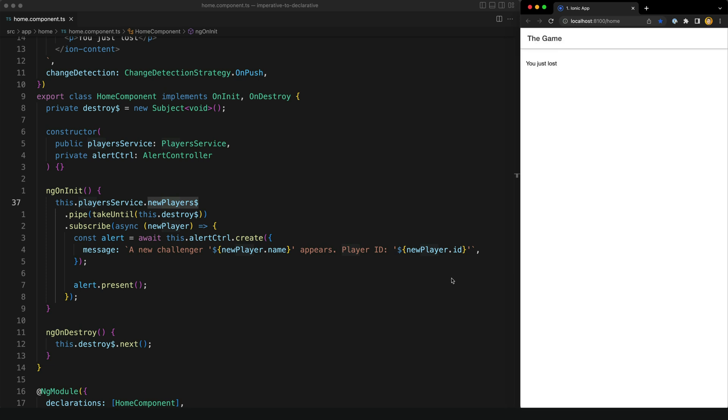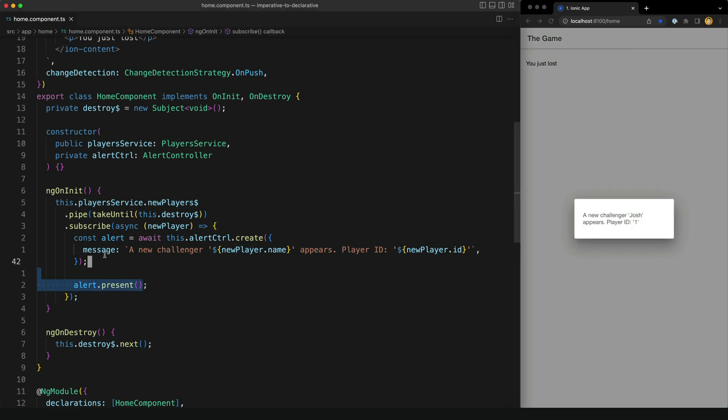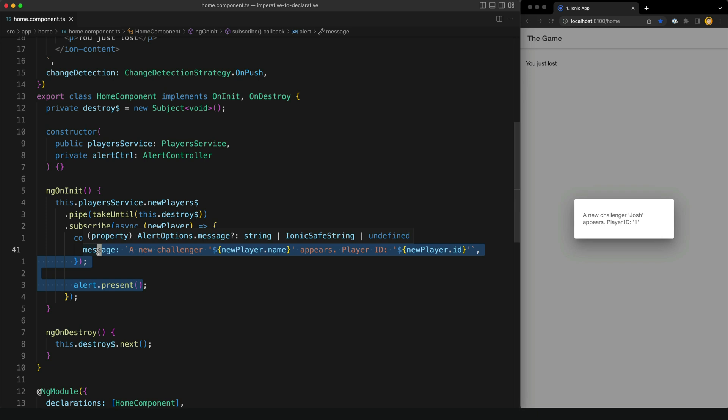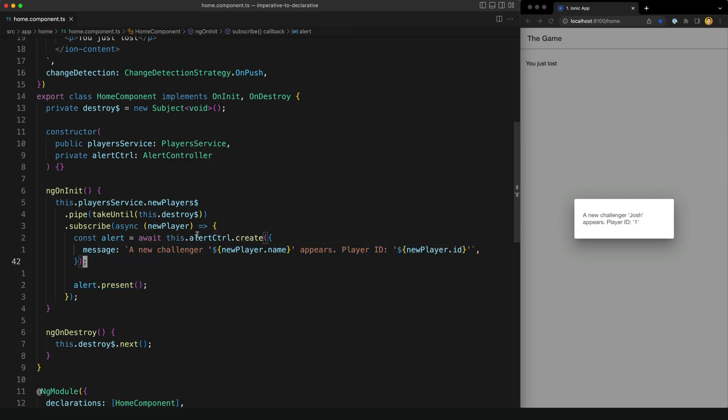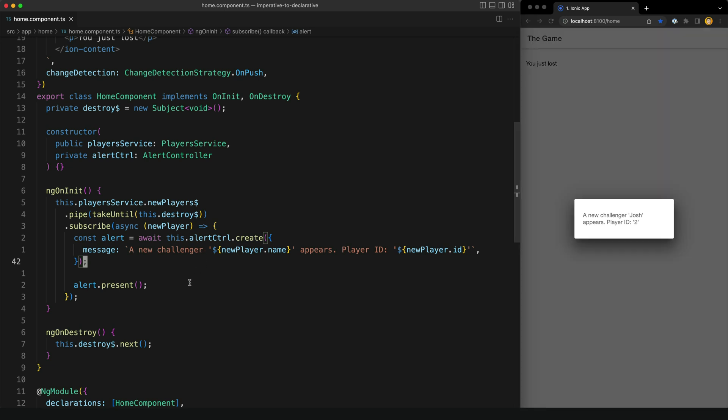So I'm trying to code declaratively, but since this API that I'm using is imperative, I need to do this manual step of imperatively creating a new alert and displaying it. And since I want to display data from this new player's stream, I also have to do this manual subscription to pull that data out and pass it to the imperative API.